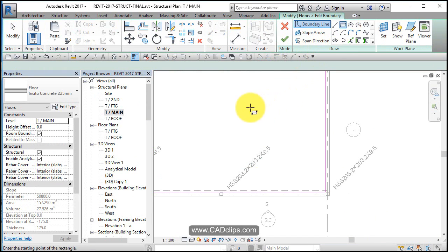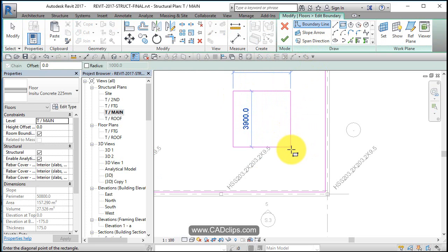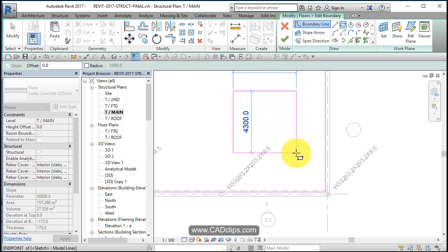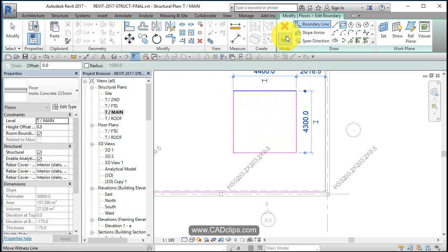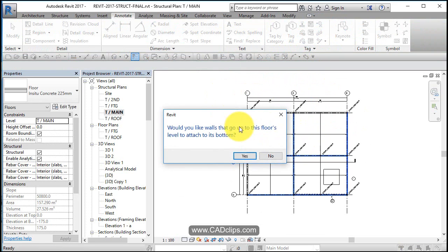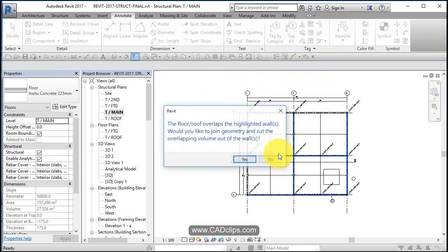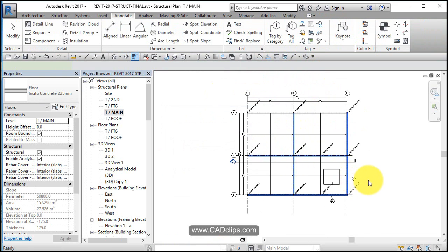And all I'm going to do is use a rectangle tool and say there's an opening in my floor there. I can use reference planes, no and no.